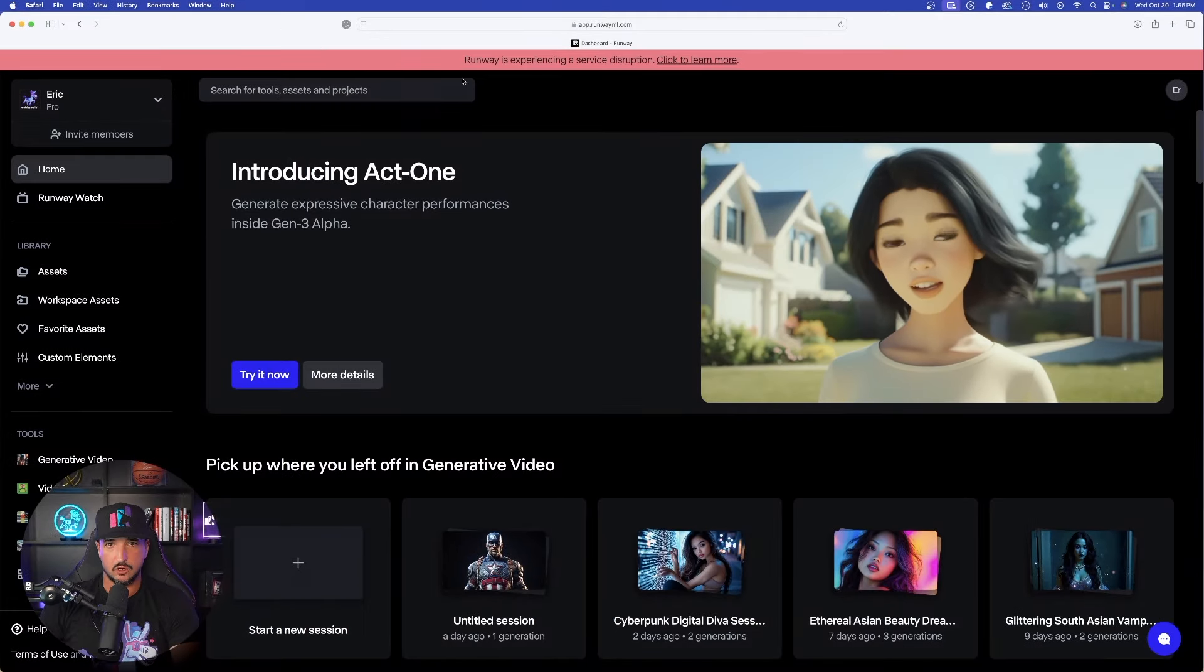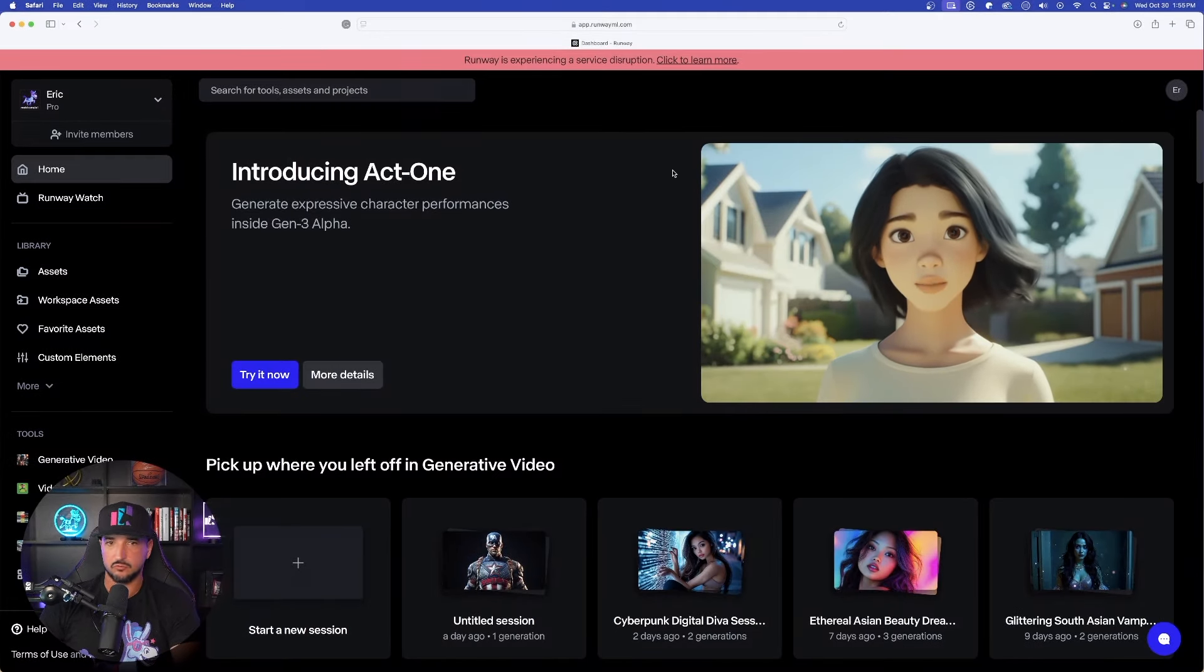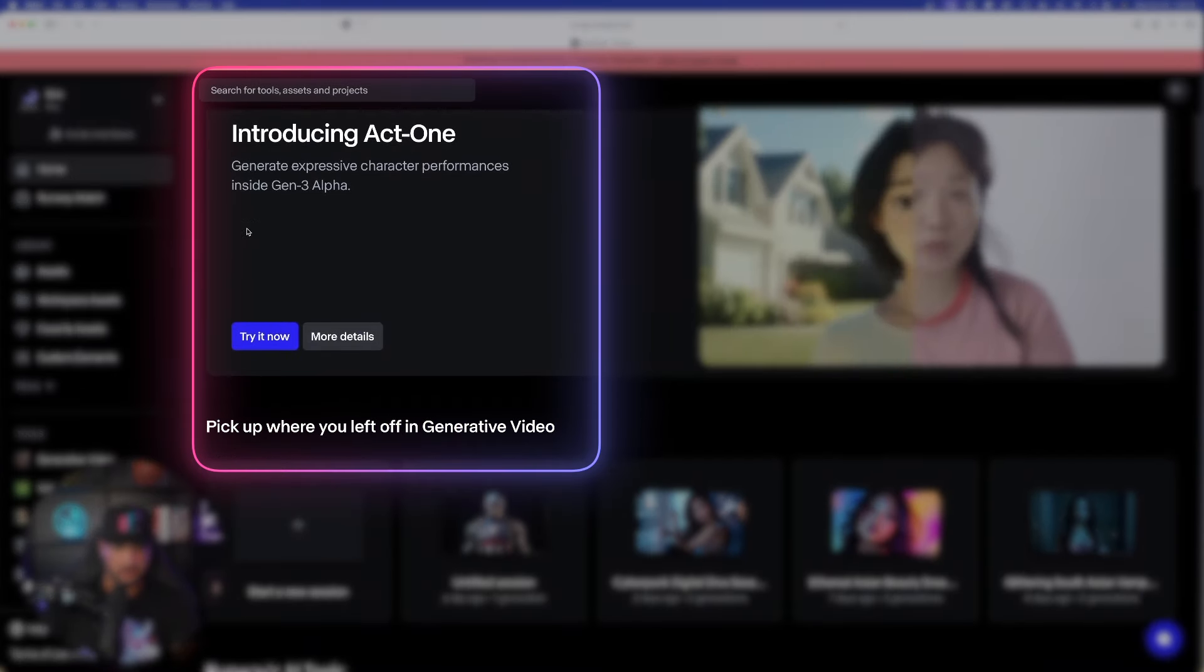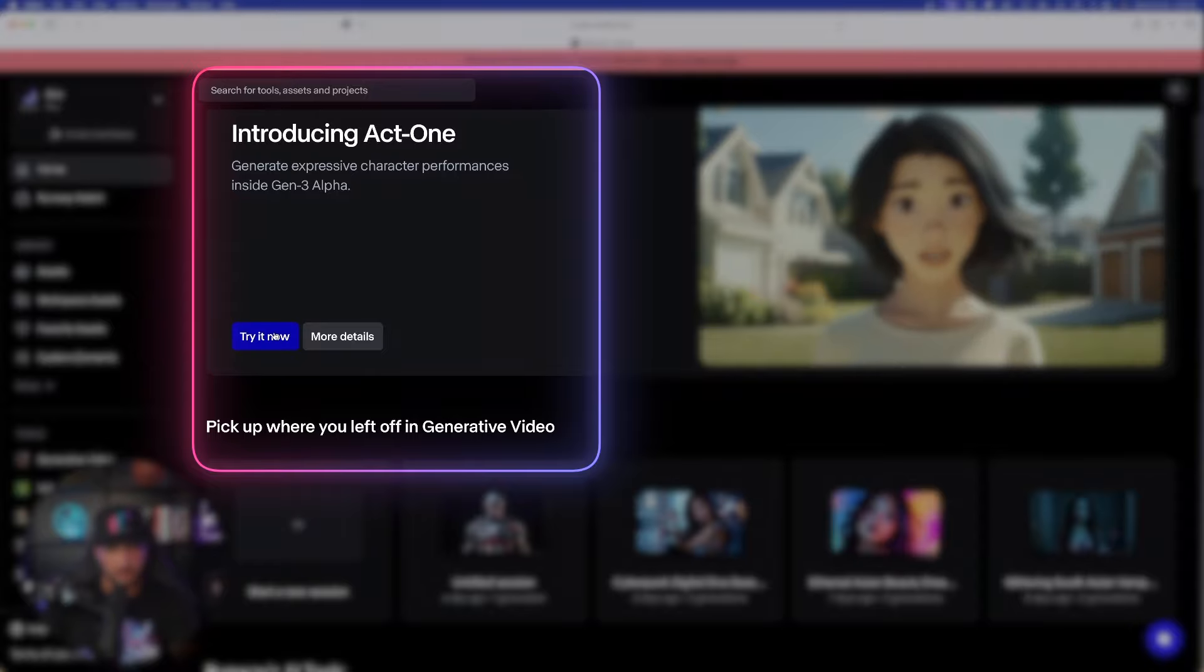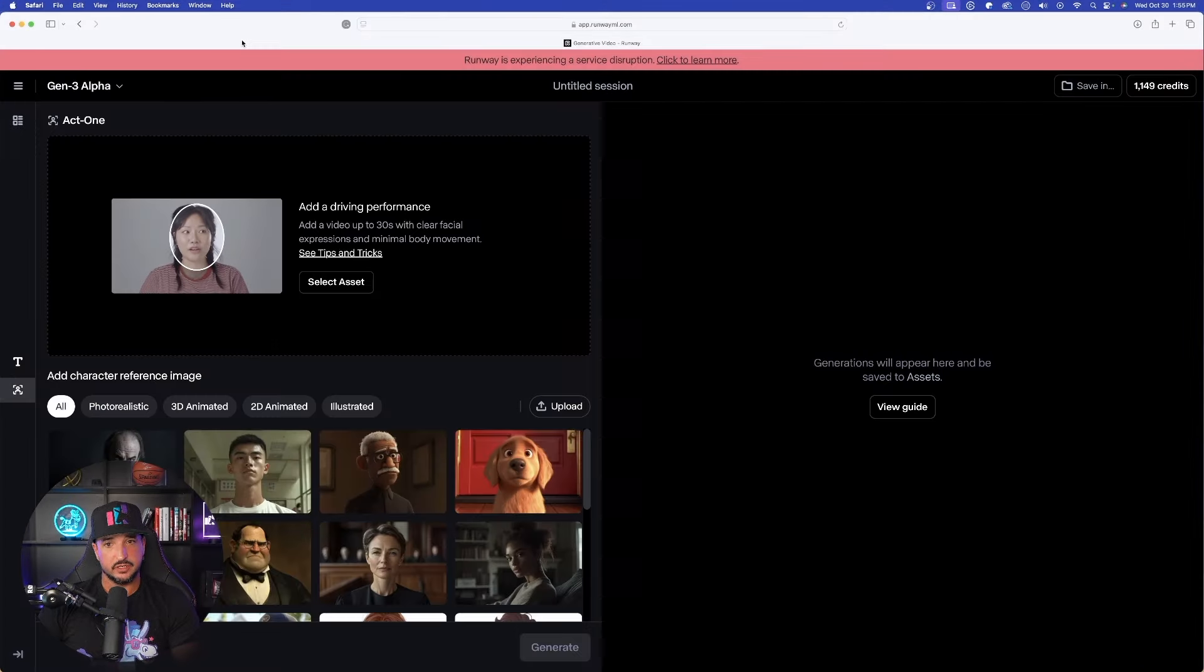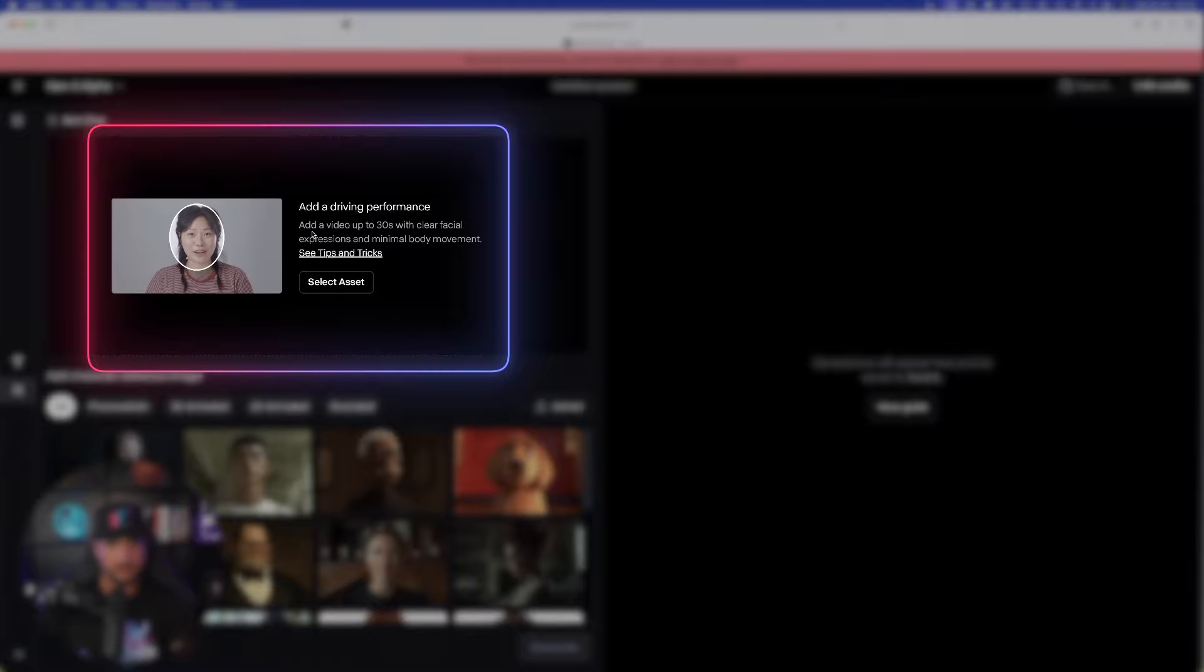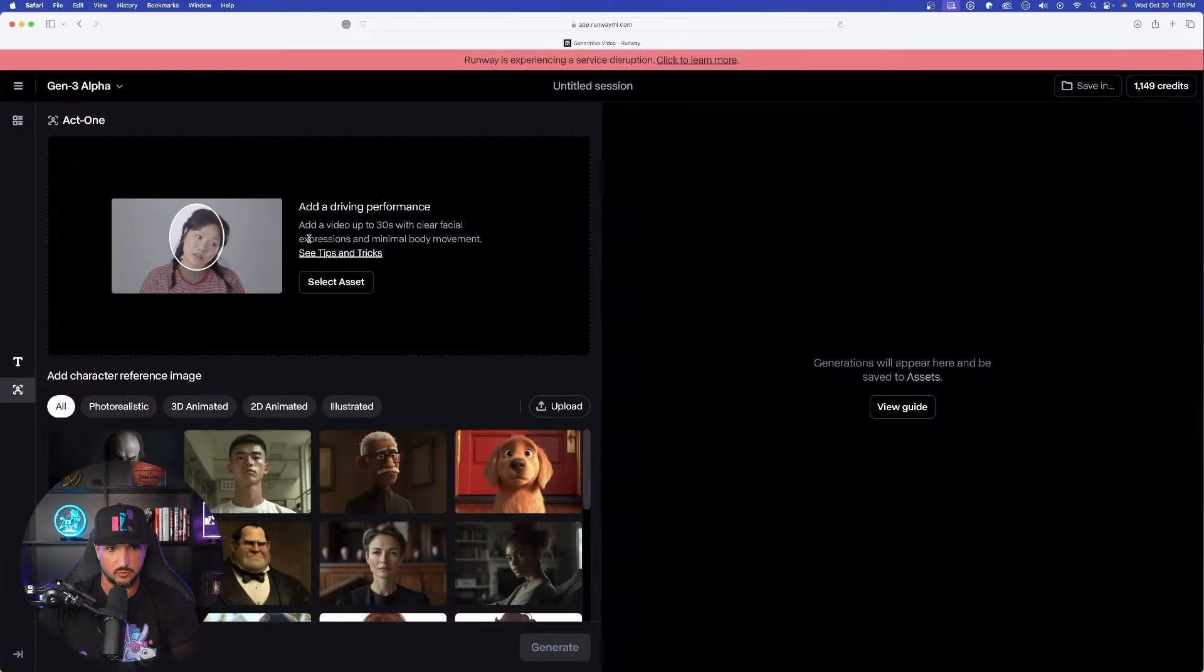All right, so here we are over here in Runway ML, and you can see it right off the bat. It says Introducing Act 1. Go ahead and select Try Now. Now that we're in here, we'll see all we have to do is add a video up to 30 seconds with clear facial expressions and minimal body movement.